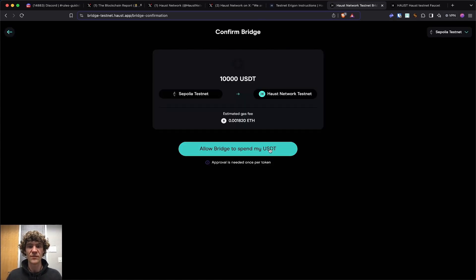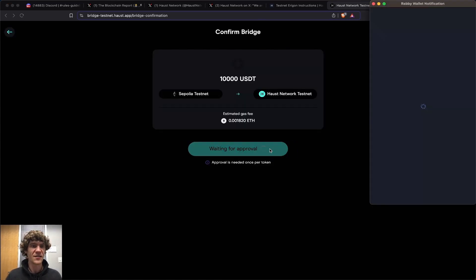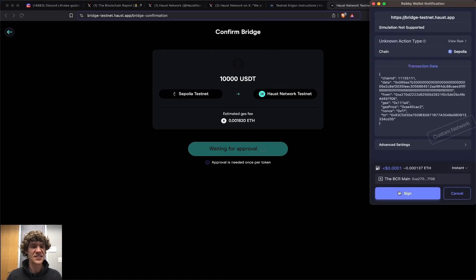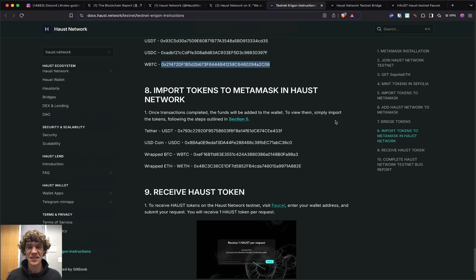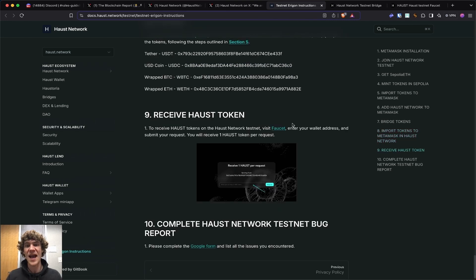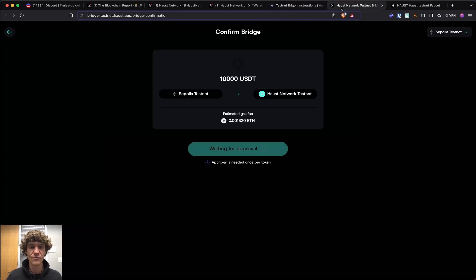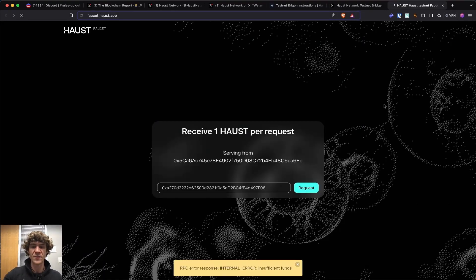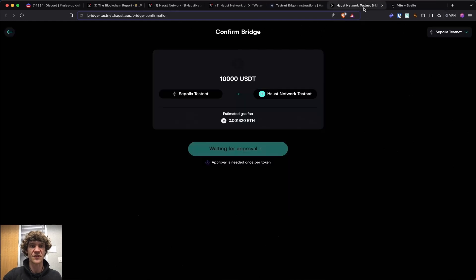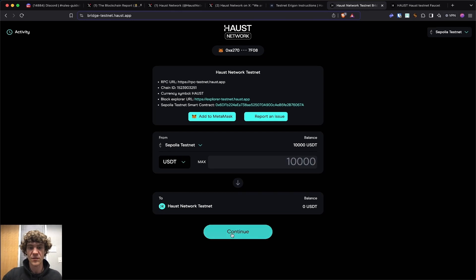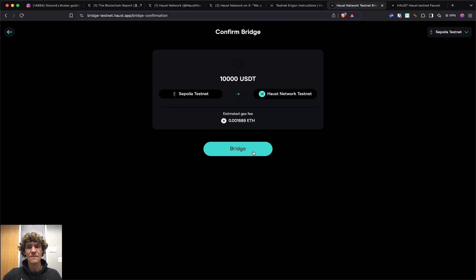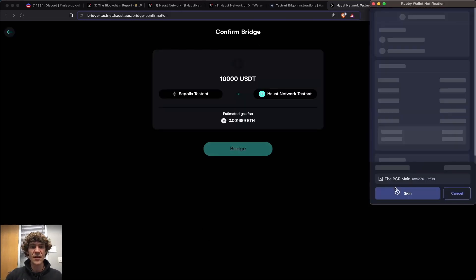So the Haust network testnet, pretty simple. Well, not simple, but you know. And now we can get the faucet. So waiting approval. No, insufficient funds. So once this has bridged over, that's going to be processing. So USDT, go ahead and bridge that over. But yeah, that's really about it.